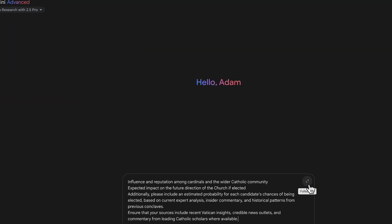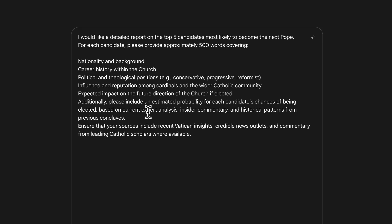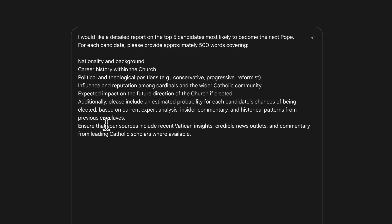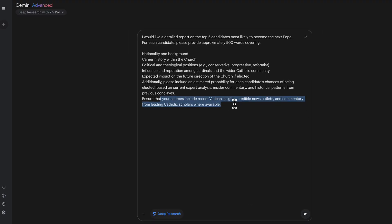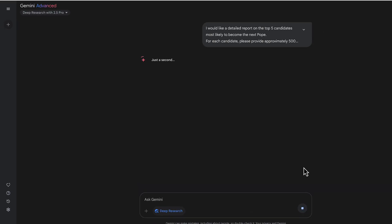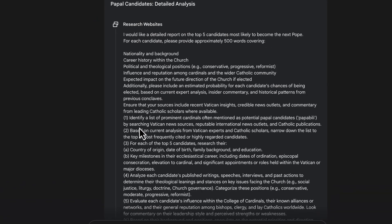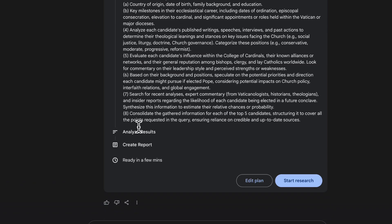The first use case we're going to look at today is the papal election. So I want to find a detailed report on the five candidates most likely to become the next pope, their nationality and background, career within the church, positions, impact on the church if elected and some more information. And really what I'm looking for here is I want this report to be really based on what Catholic scholars are saying.